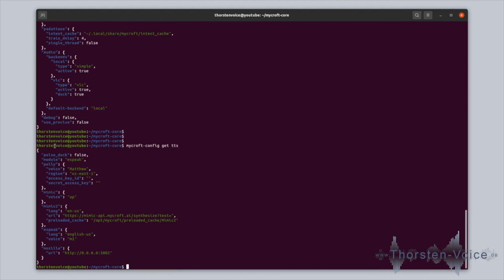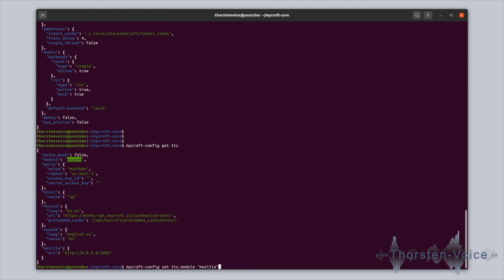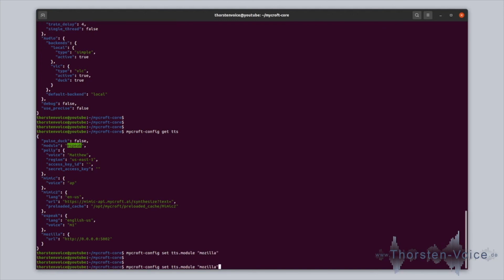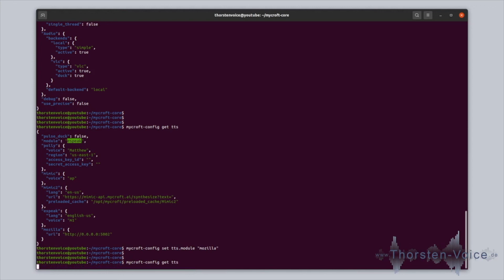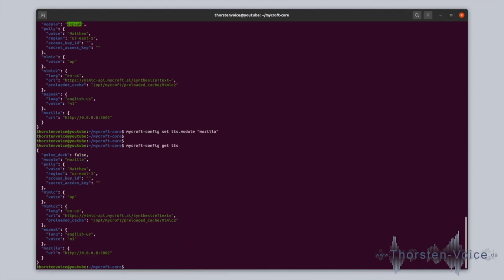Now, let's switch the module from eSpeak to Mozilla, for example. And for that, we just run Mycroft config set TTS module Mozilla. And now that's done. Let's just check it again with get TTS. And as we can see now, the module is set to Mozilla. So that's probably the most easy way to do configuration handling, to not mess up any file locations or edit in the wrong file, or do some issues on that whitespace JSON hell.